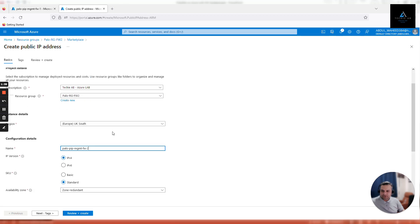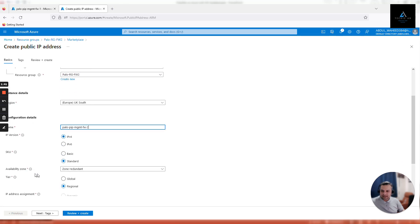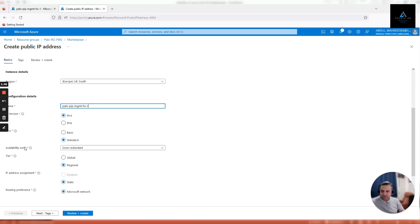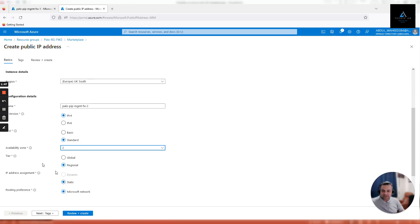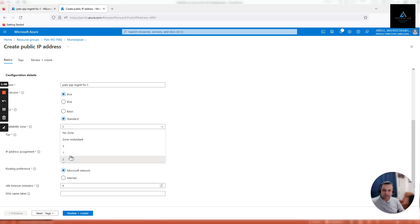The previous firewall we deployed in availability zone one, so this one we are going to deploy in availability zone two. You can select either zone two or zone three, but it has to be different. It cannot be zone one. We'll select zone two.